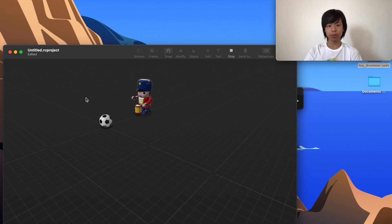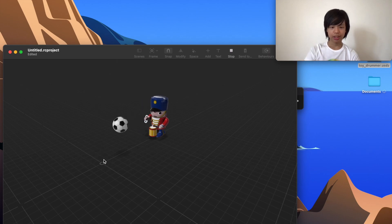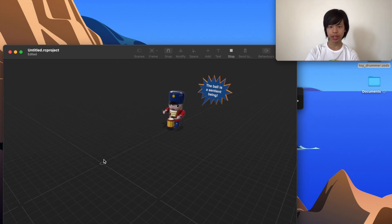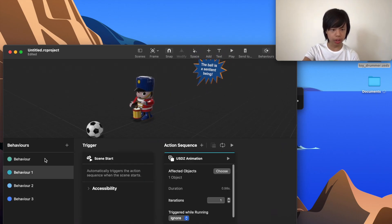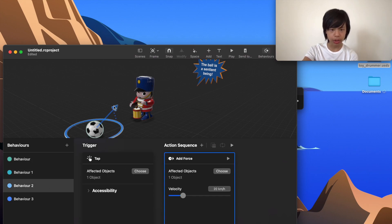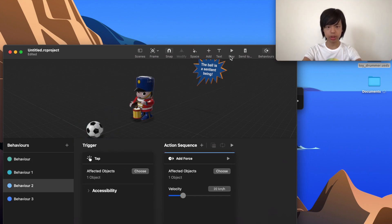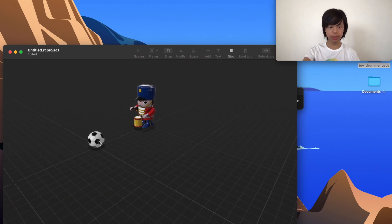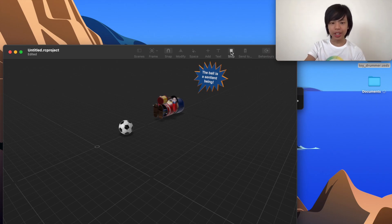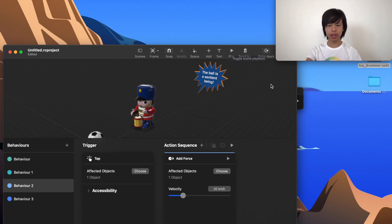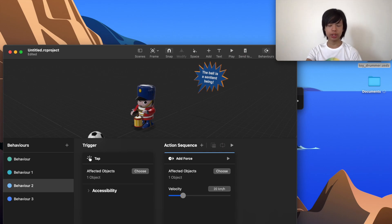Time to test it — I'll press spacebar. I tap the ball, it gets knocked back, the toy drummer gets hit, and it says 'The ball is a sentient being.' I need to adjust the angle slightly so the ball actually knocks the drummer over. After adjusting — tap, soccer ball gets knocked over, speech bubble appears. Amazing — that's all there is to it.